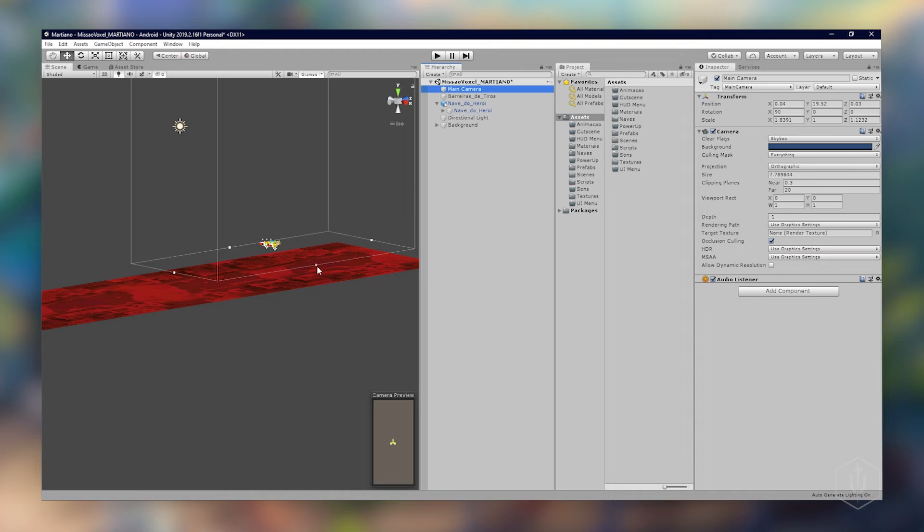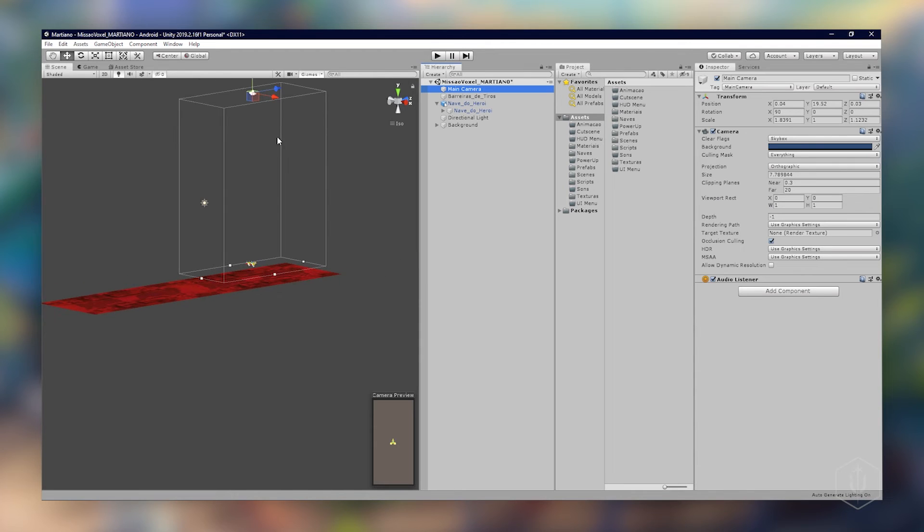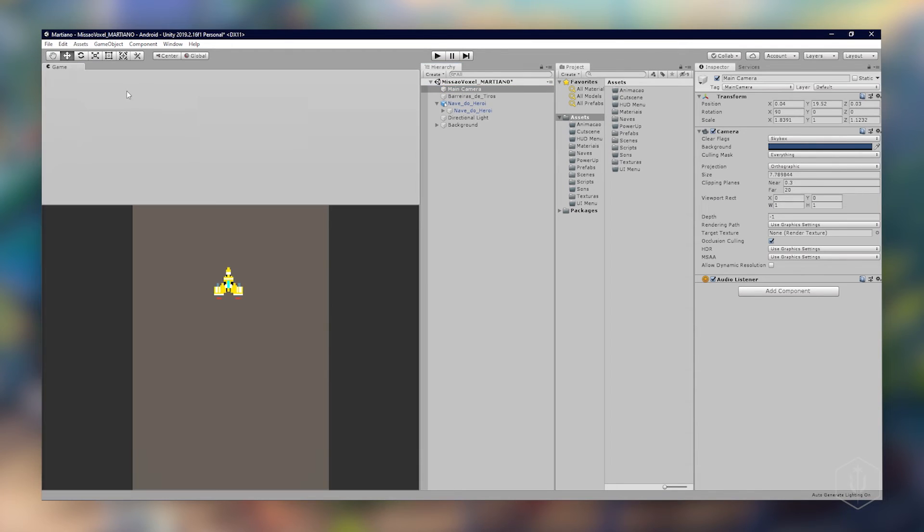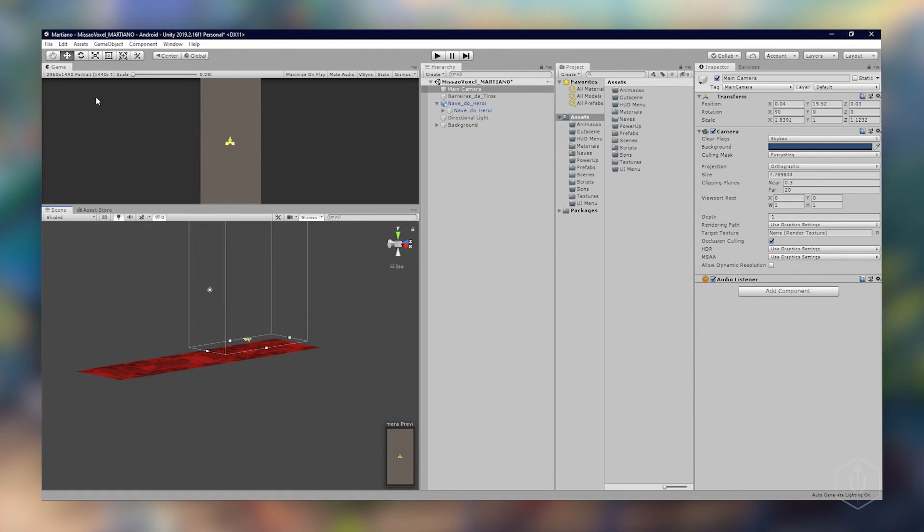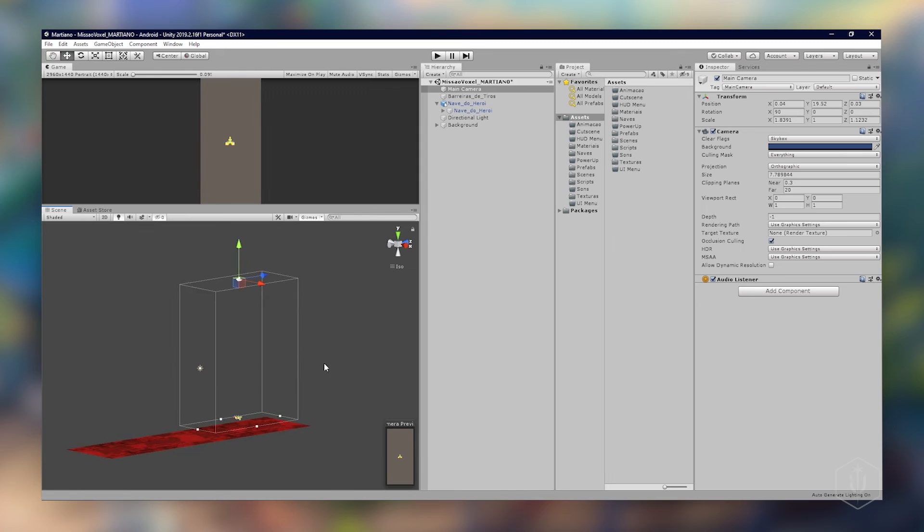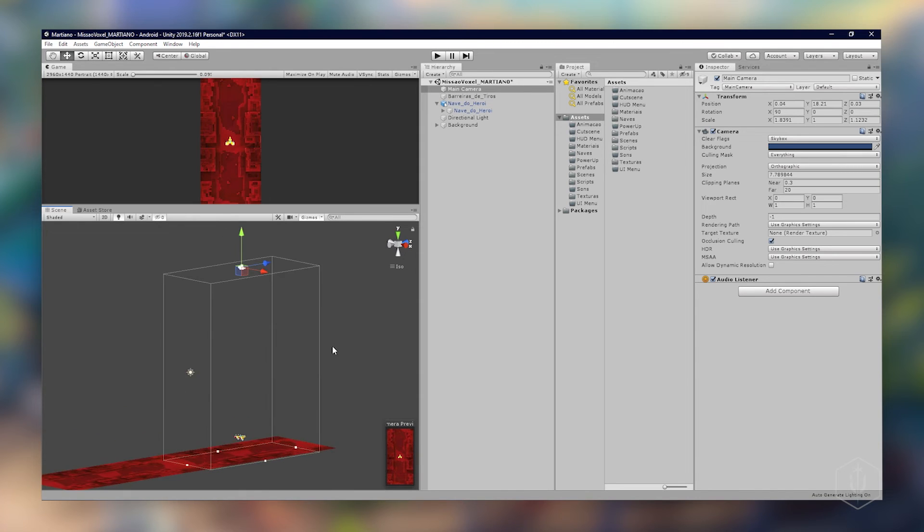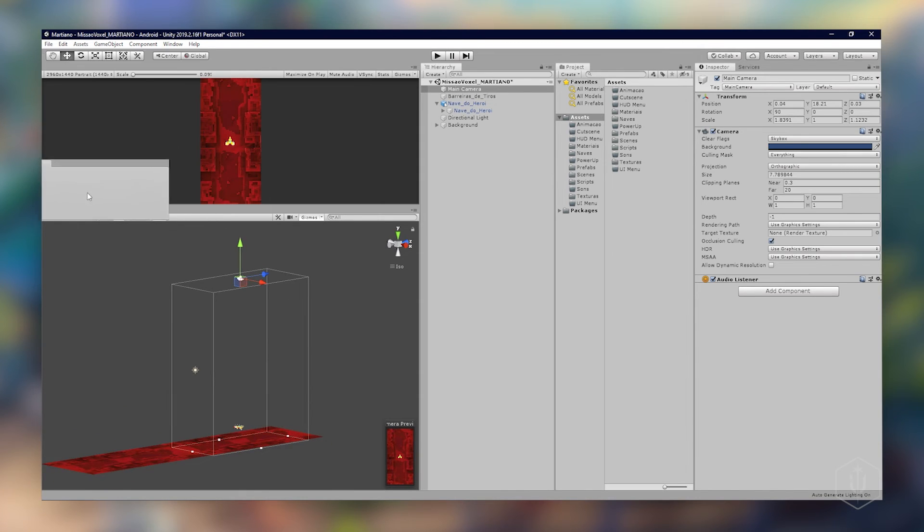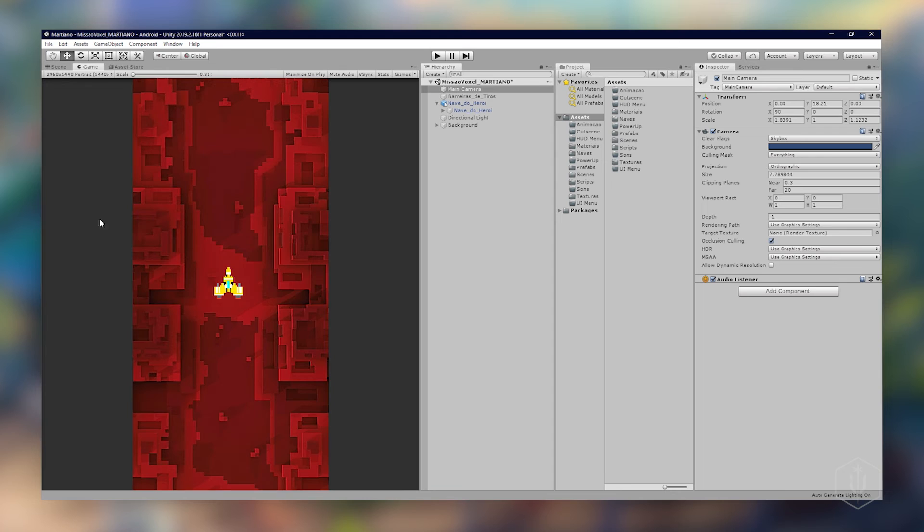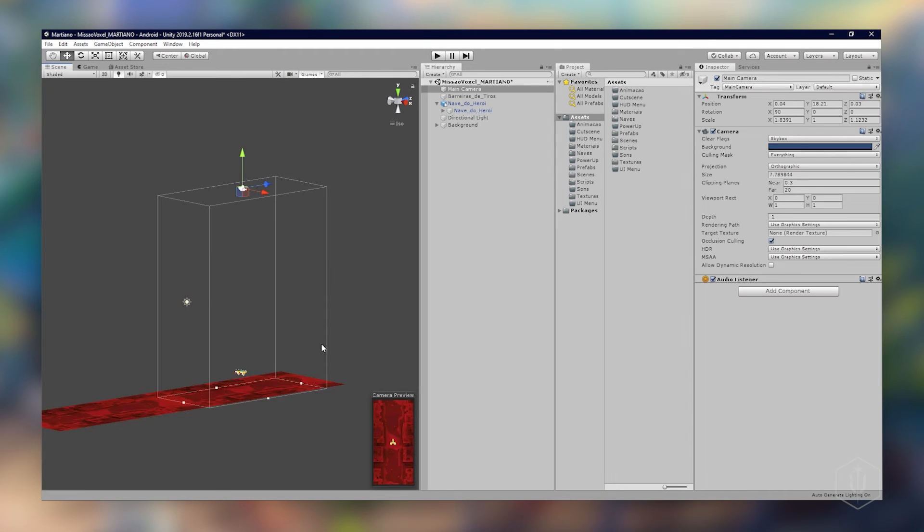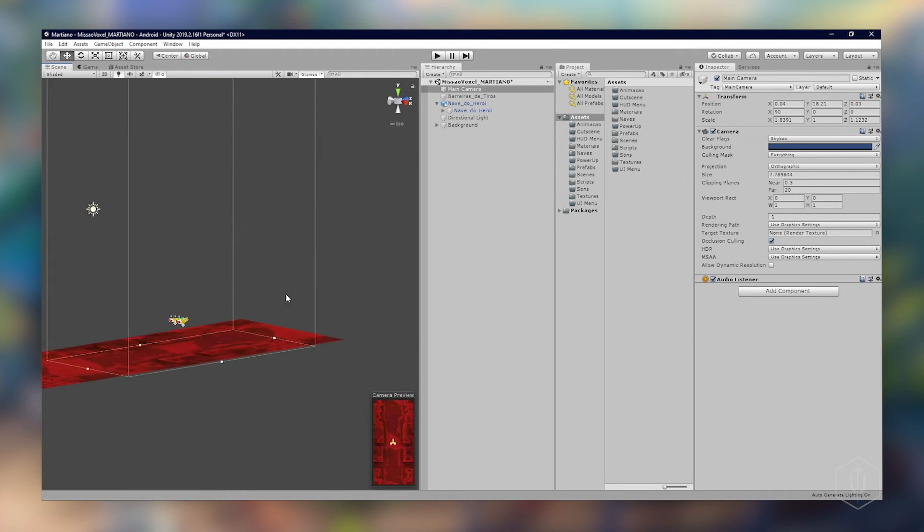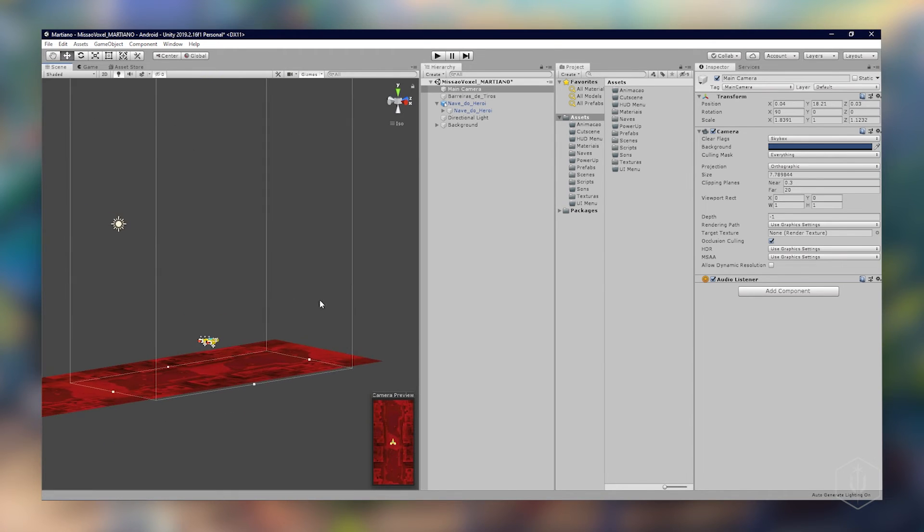A gente vai ter que aproximar também. Vou separar aqui para gente ver até a visualização, vou mover até aparecer. Voltando para cá, beleza, já está na posição aqui mas falta colisor, não está na posição também.